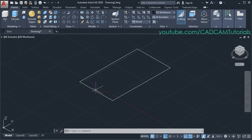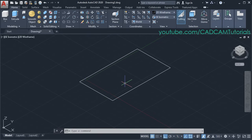Now I have created this rectangle in the XY plane and it is a closed shape. If your shape is open then it will not create a 3D object. Then to convert this rectangle into 3D, click on Press Pull.